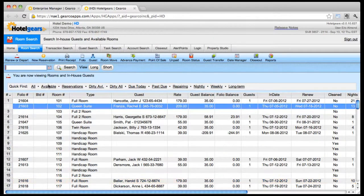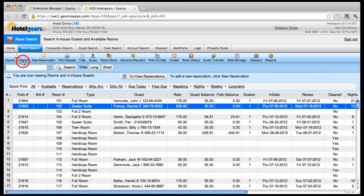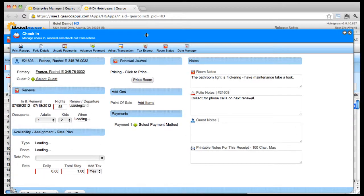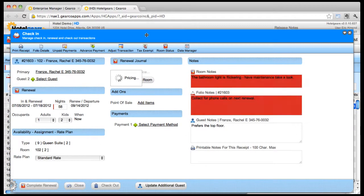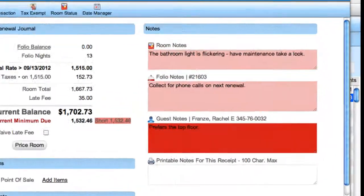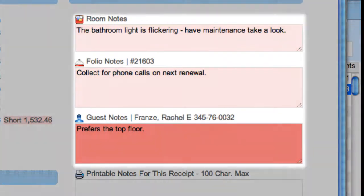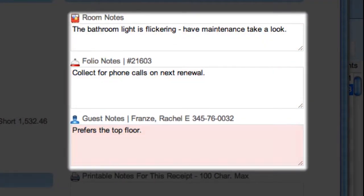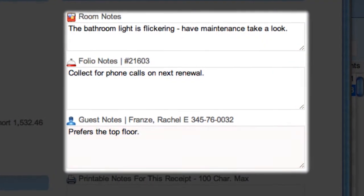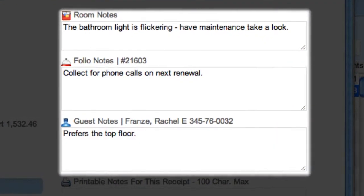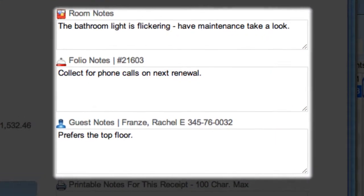This provides a quick and easy way for various employees on the property to communicate with one another regarding any one particular room.